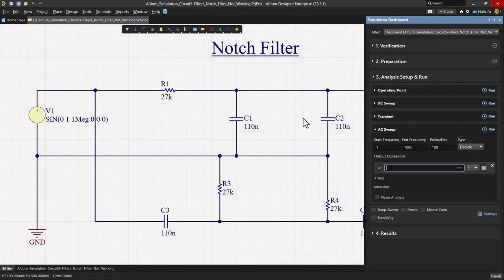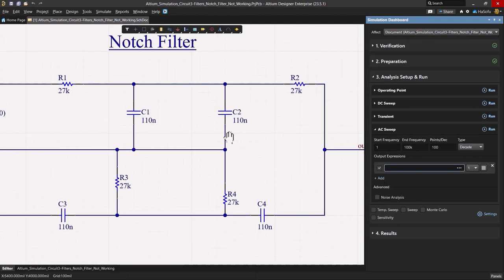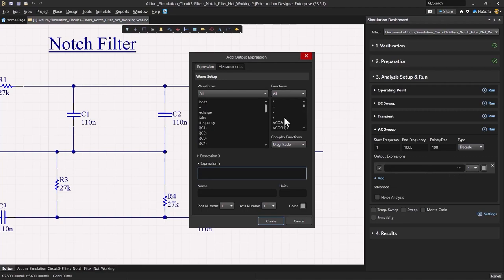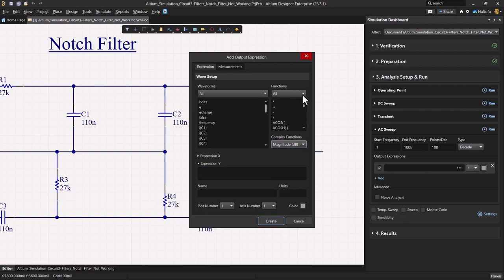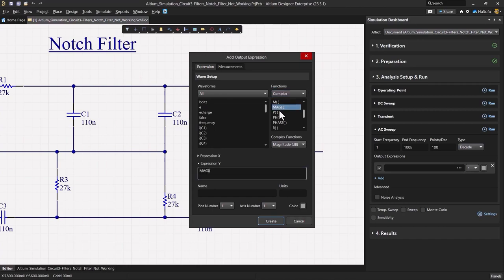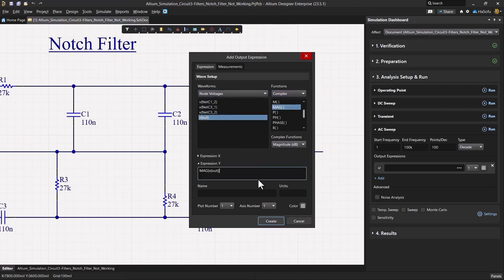And for my output expression, I'm interested in the output voltage. So I'll click on my ellipses here and set this to magnitude in dB. Then I would go into complex and then choose mag, and I'm interested in my node voltage called V out or just out.